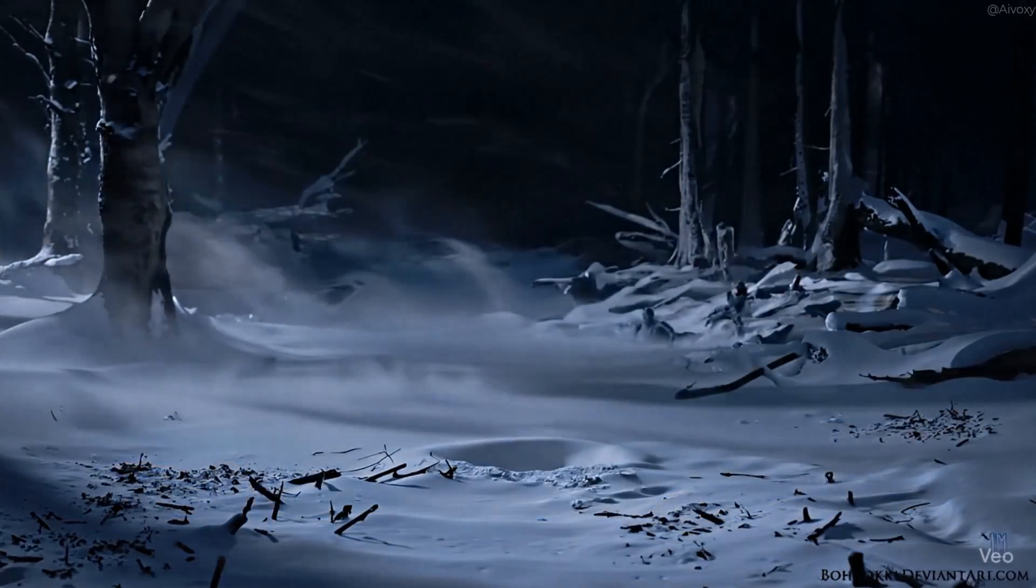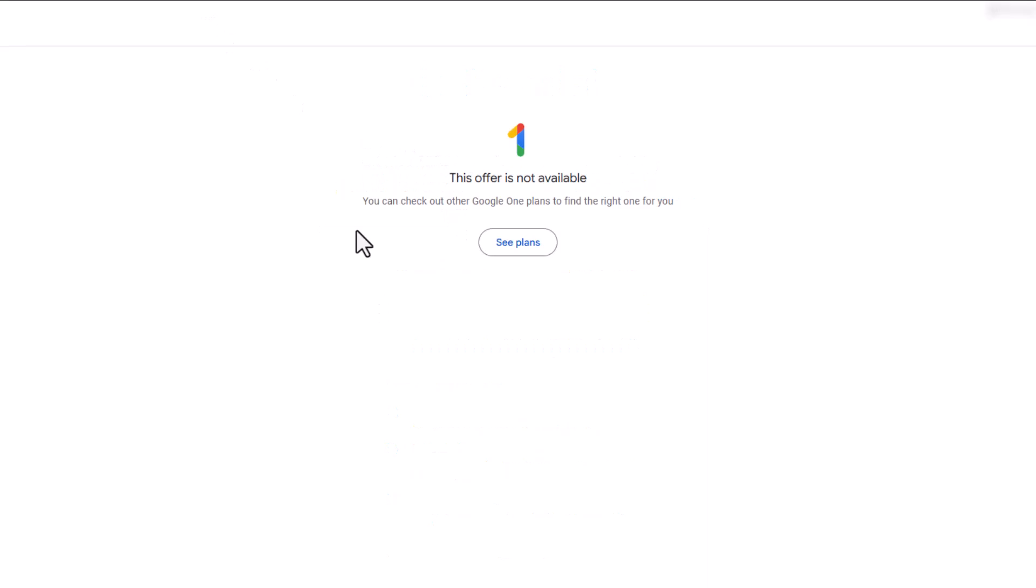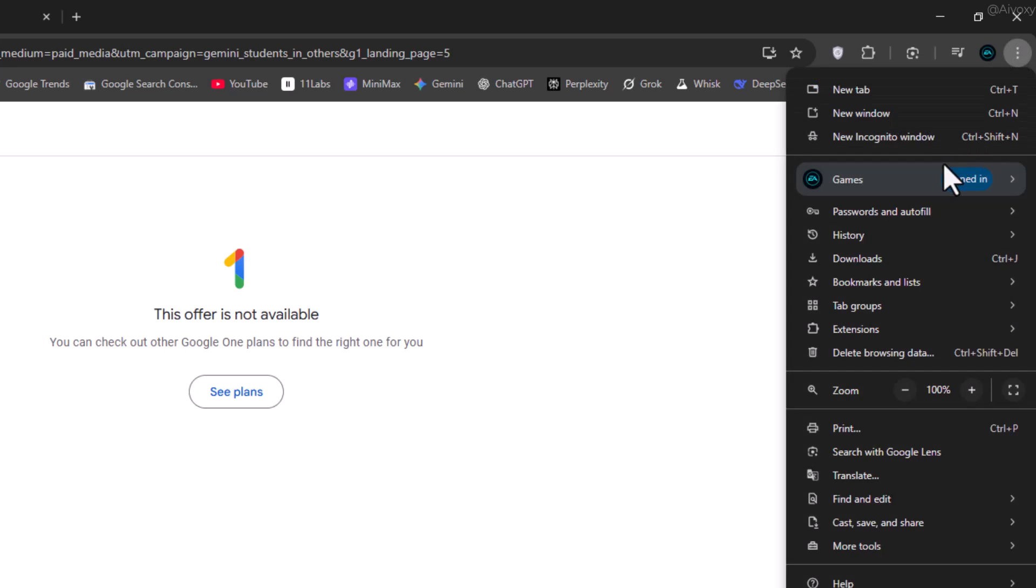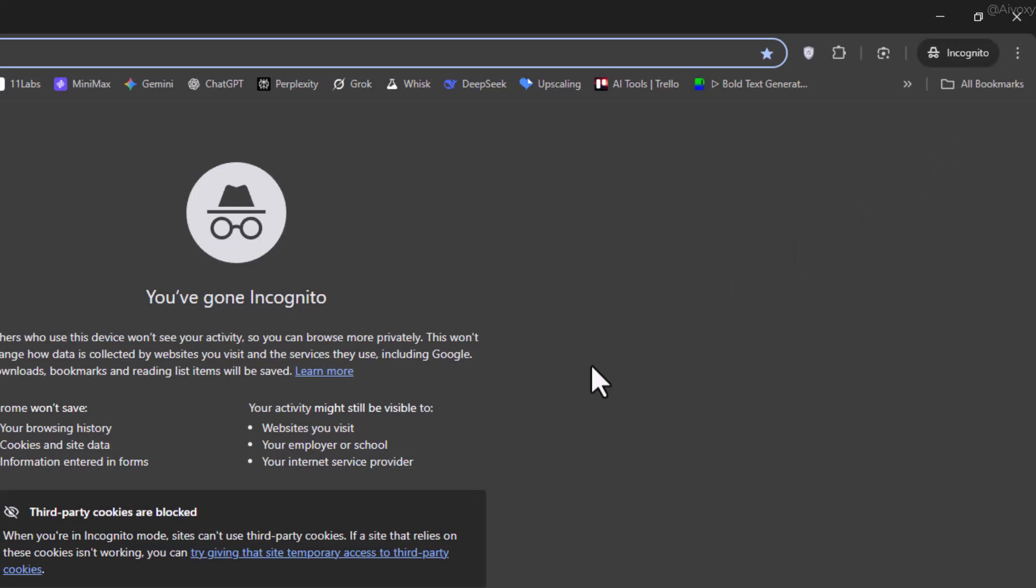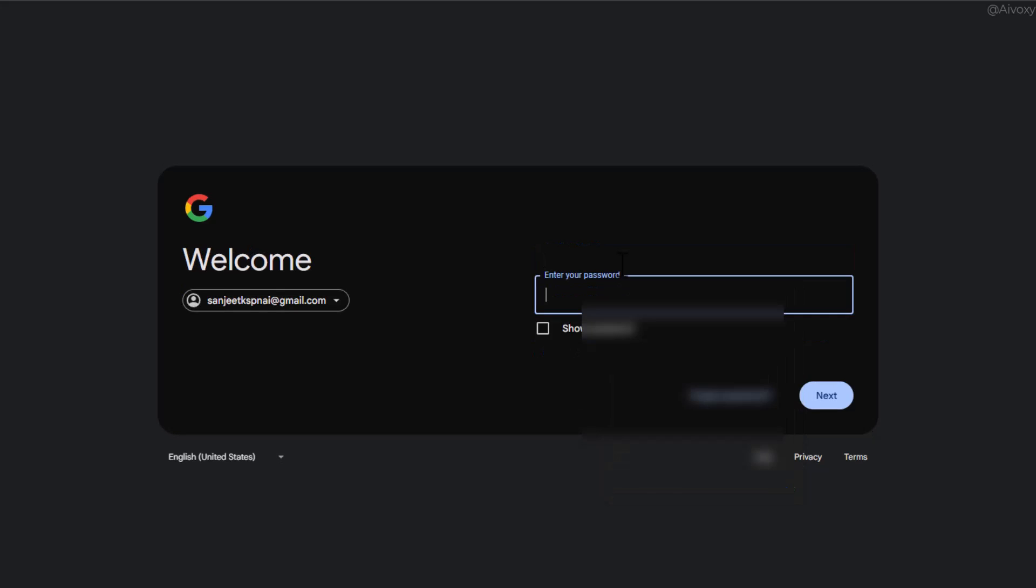Okay, so first go to the description link and you'll be taken directly to the offer. Don't worry if you see offer not available, just open an incognito window, create a new Gmail account, and log in.